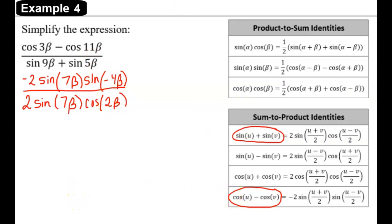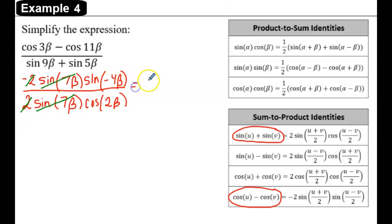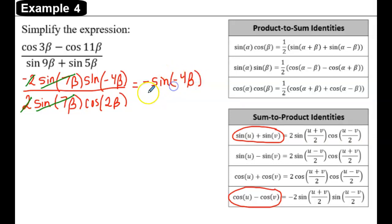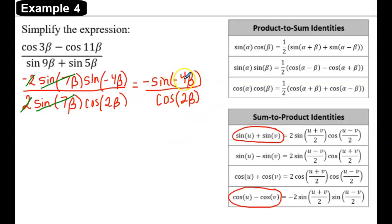We can see in the numerator that sine of 7 beta cancels with sine of 7 beta in the denominator, and this 2 will cancel with the 2 in the denominator, leaving us negative sine of negative 4 beta divided by cosine of 2 beta. By the odd identity, sine of a negative angle equals the negative sine of the positive angle, and a negative times a negative is a positive.